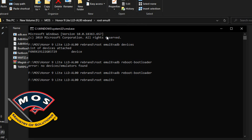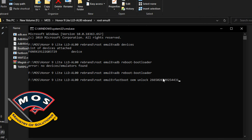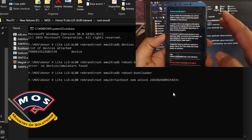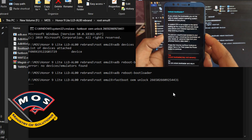Getting the bootloader unlock code is a complicated process — you have to open the back cover of your phone, and it will cost around $30 at this time. Now enter the fastboot unlock command: fastboot oem unlock followed by your code, then press Enter. A warning will appear on your phone screen — select Yes and press the power button to confirm.